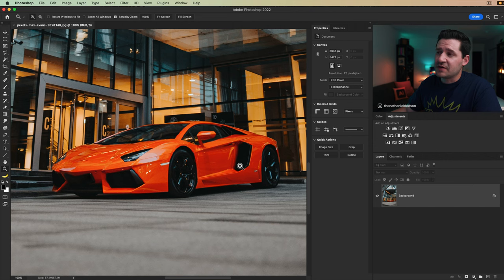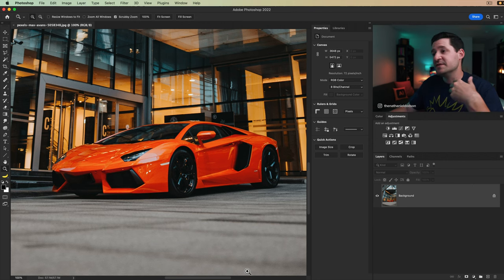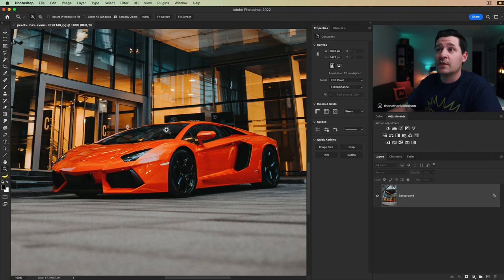By the way, this is a free stock photo. I'll make sure I have the link for this down in the description of the video so you can follow along with exactly what we're doing here today.